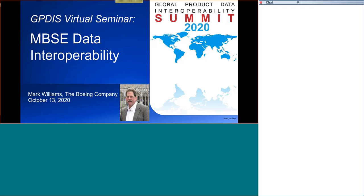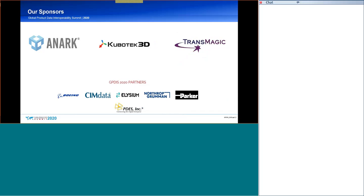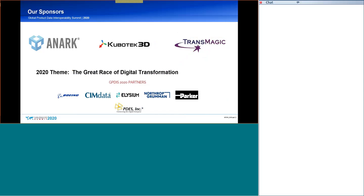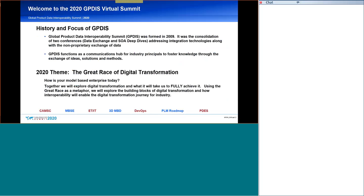Thank you, Brandon. So, I am first wanting to recognize our sponsors, ANARC, KUBITEC 3D, and TransMagic. And because of our sponsors, we're able to share these presentations through the next several months. And, of course, GPDIS is made up of partners, and I'm going to talk more about the partners in just a minute.